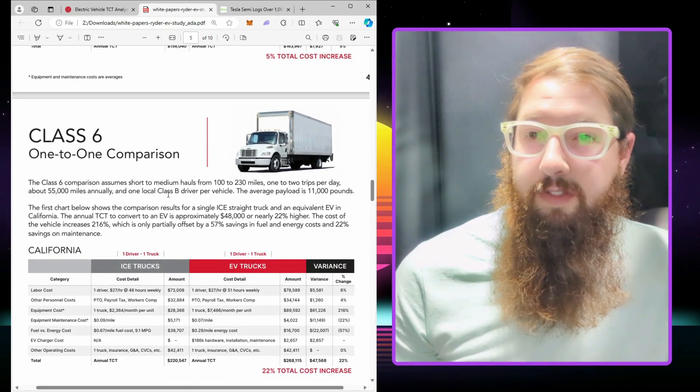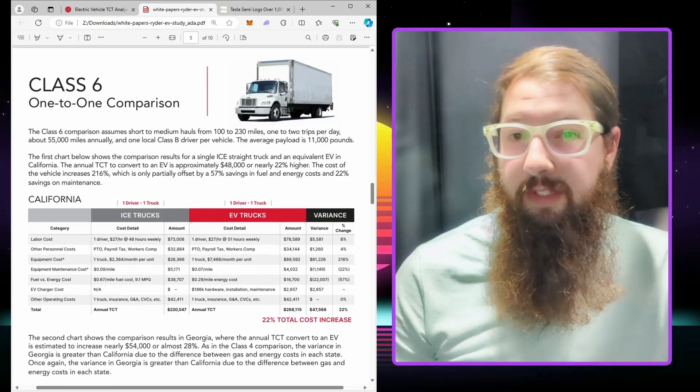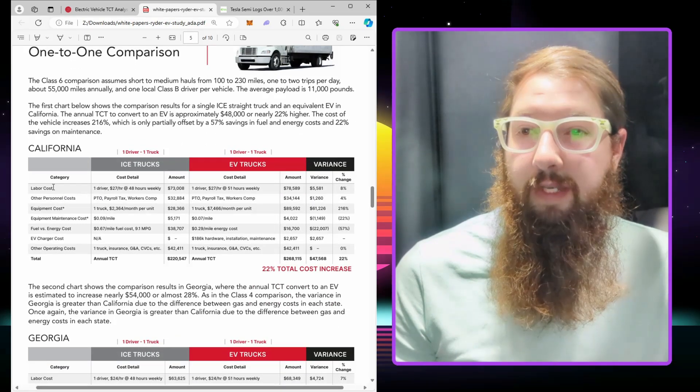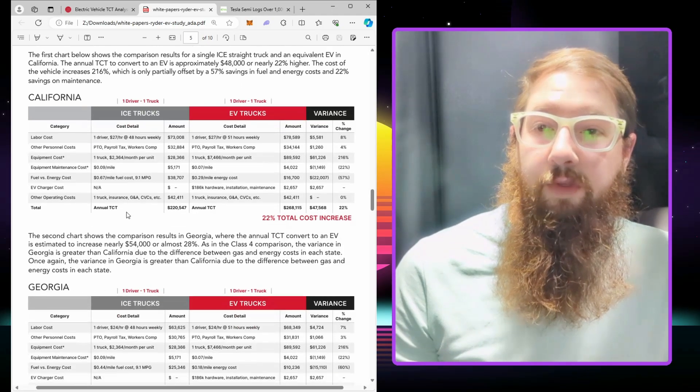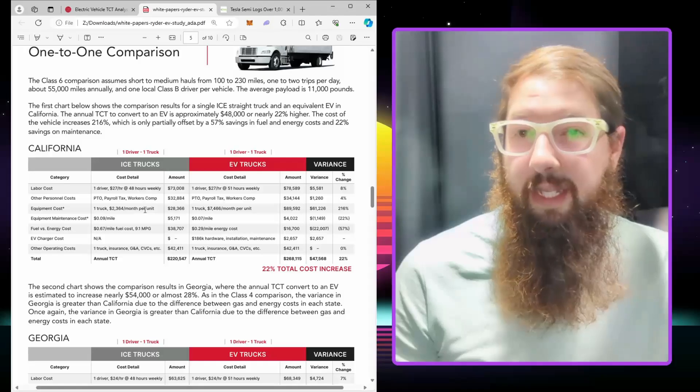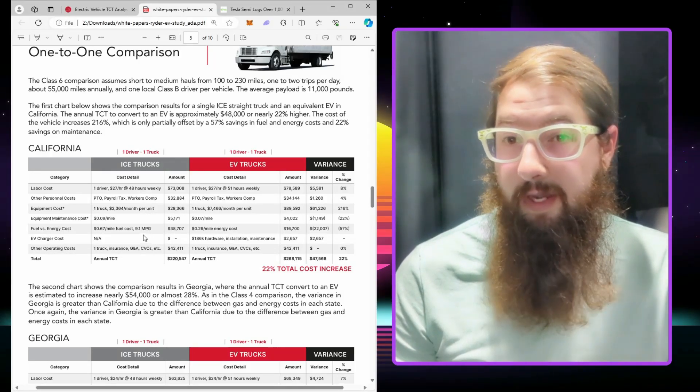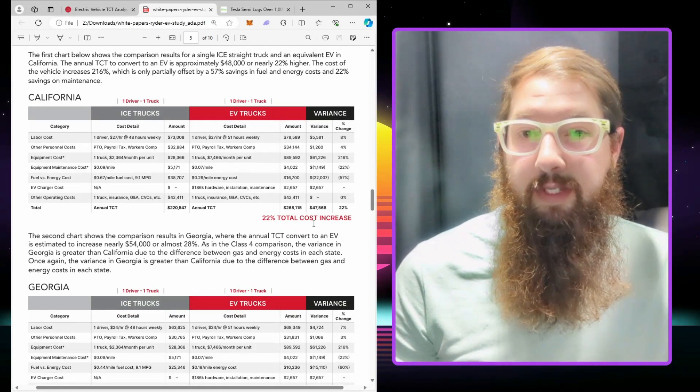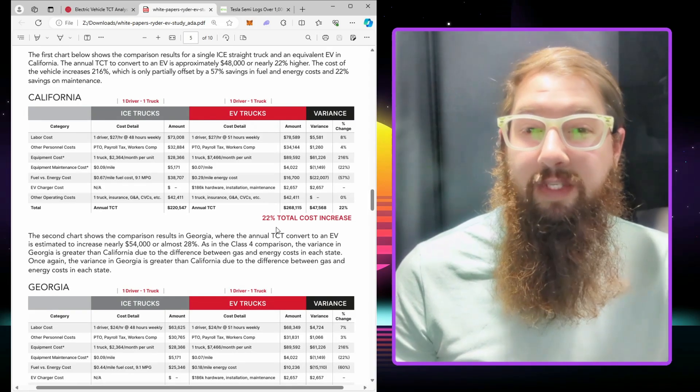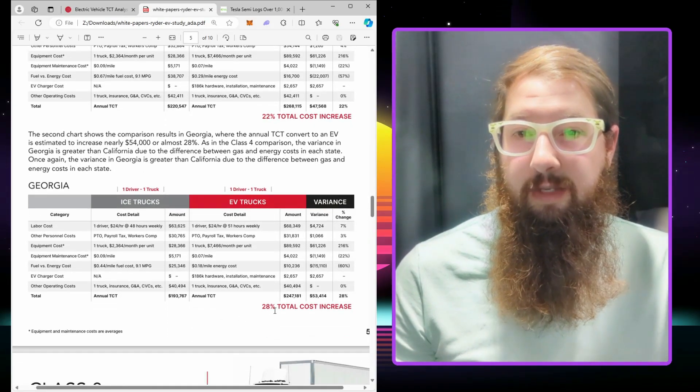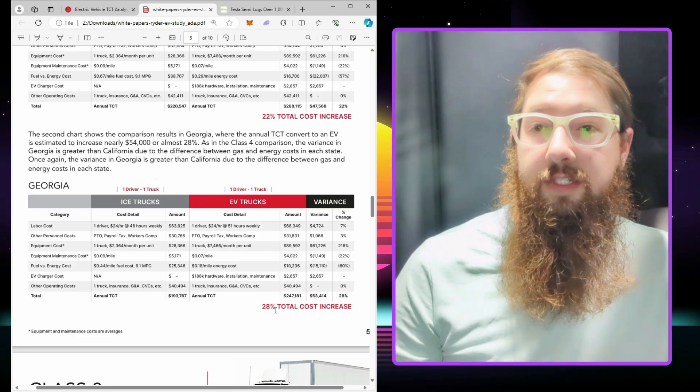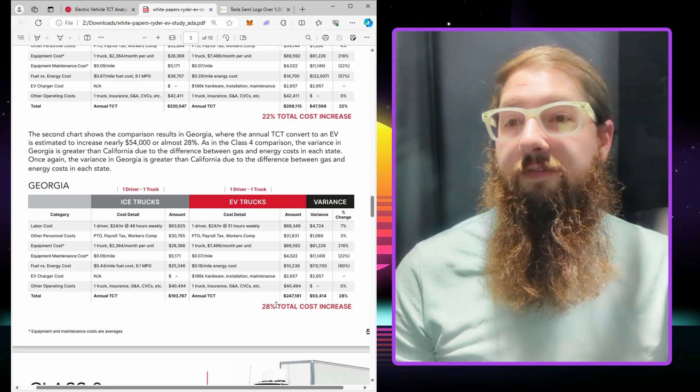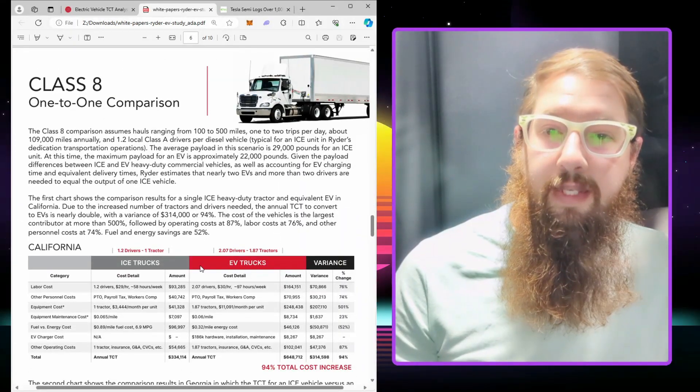Here we're looking at Class B vehicles, average payload 11,000 pounds. Again, 67 cents per mile fuel costs. I think these trucks should be getting a lot better than that. Instead of being 22%, more like 28%. Same thing with Georgia: instead of being 28%, we'd be looking at more like 35%.